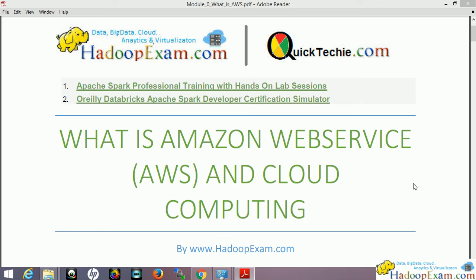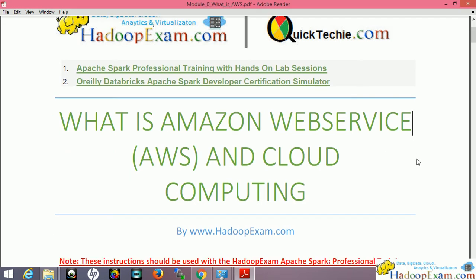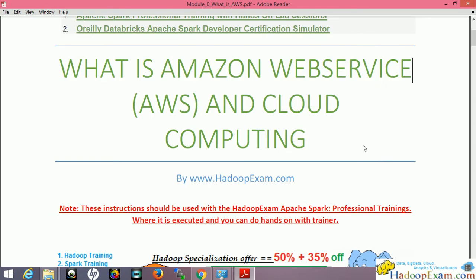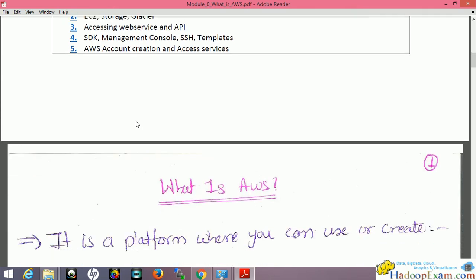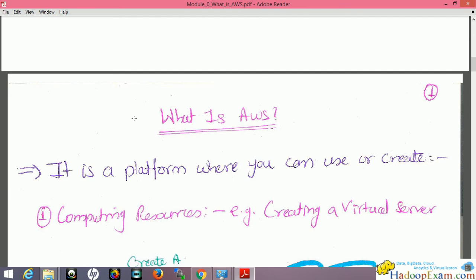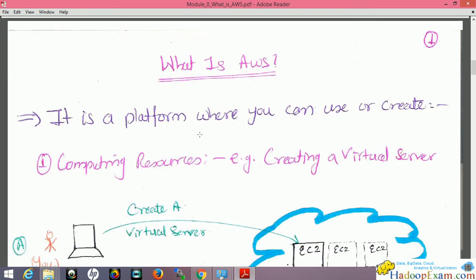Let's get started. You can download the PDF from the description section of the video — I will upload it there. In this session we will be discussing what is AWS, EC2 instances, storage, Glacier, and many other things. Let's go through the PDF session.